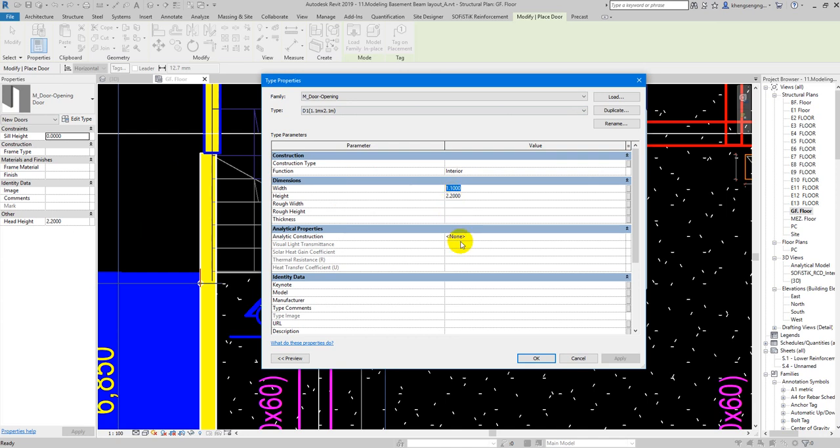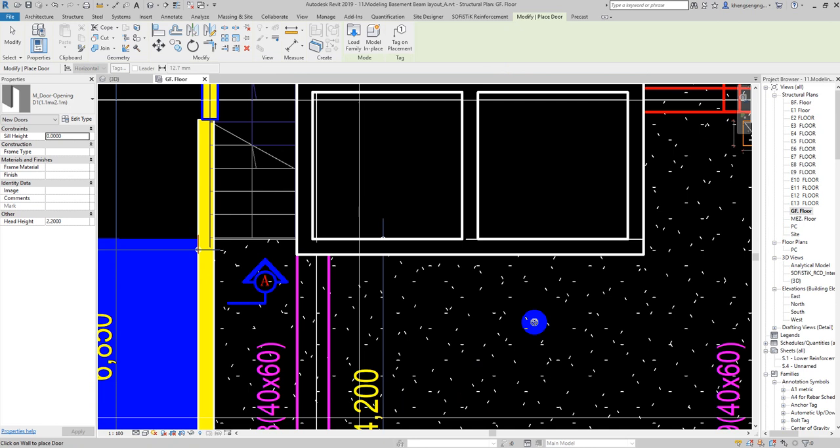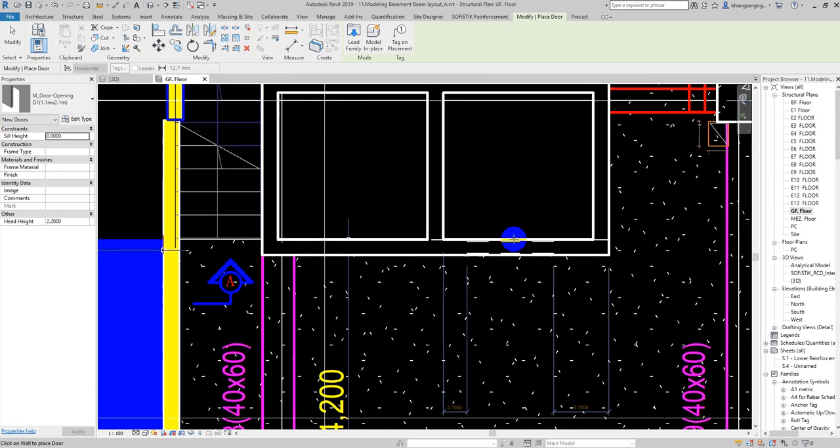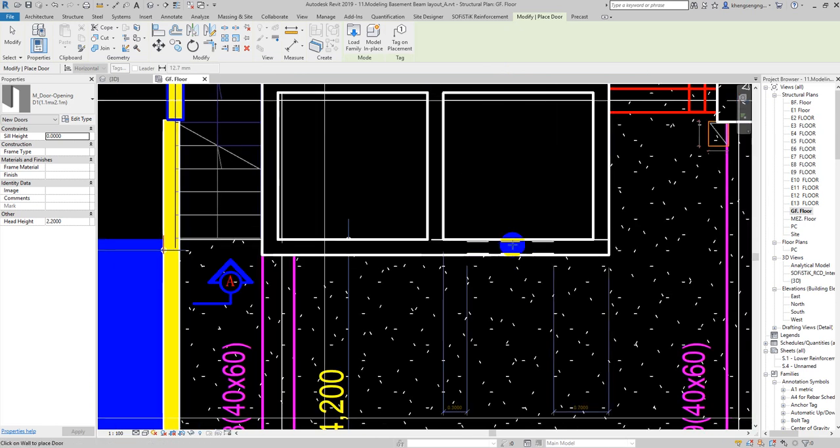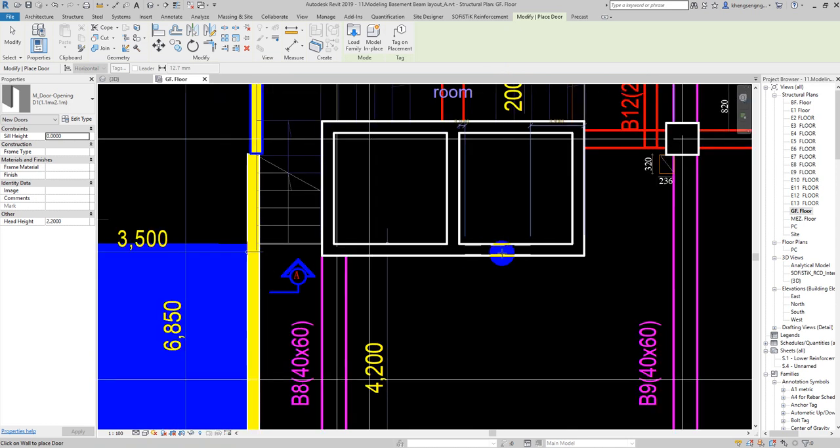And then Analytical is not checked because it's not a structural analysis. Then we just click Okay. To create it, we need to click on the wall. Here is the core wall.